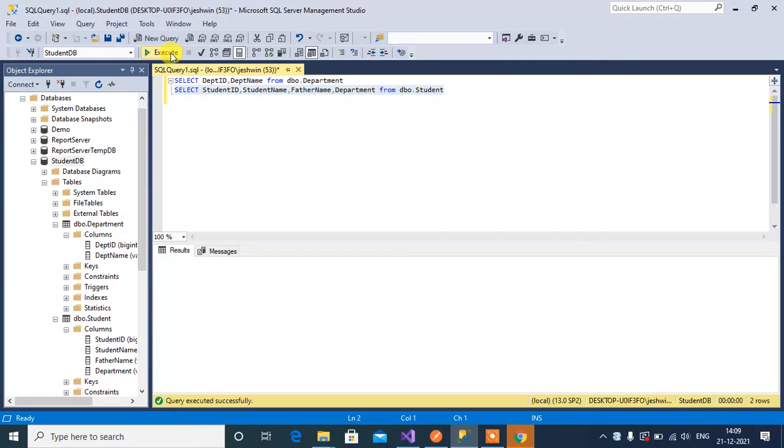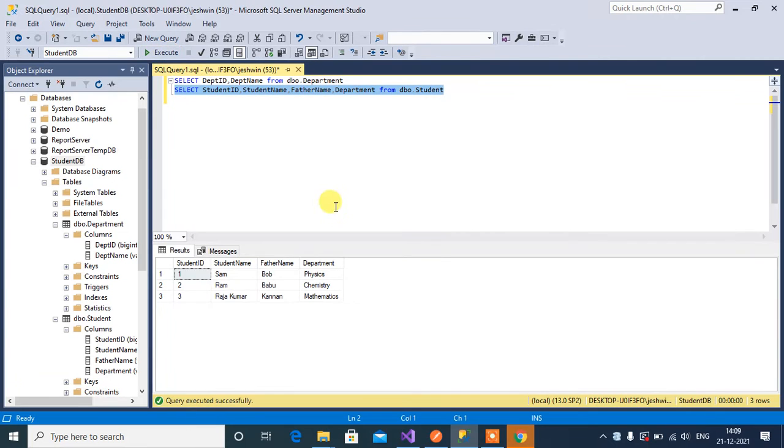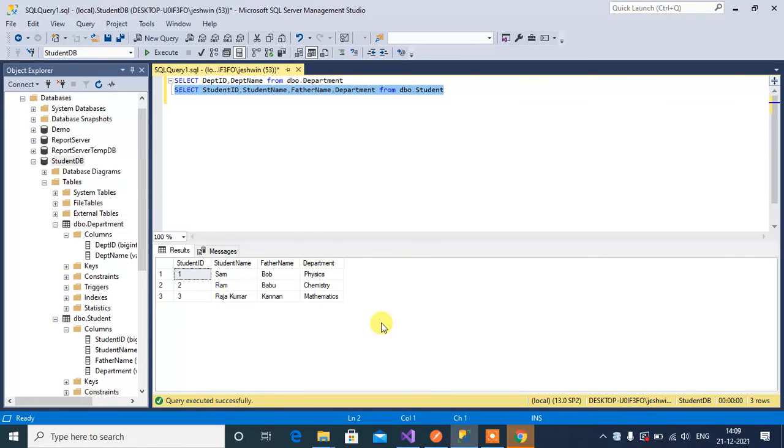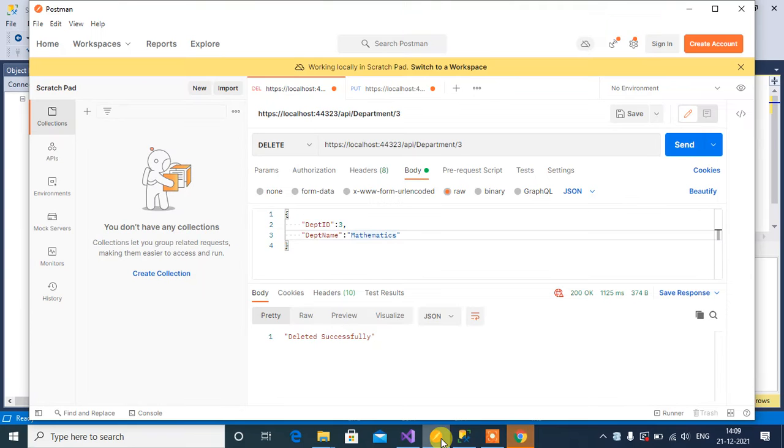Here we have three records in student table. Now I am going to delete this third record. Let's do it in Postman.